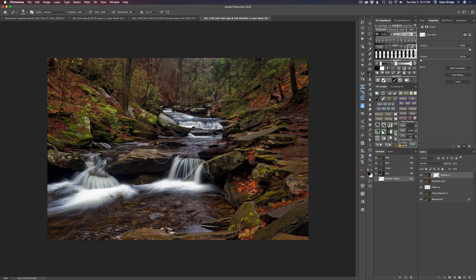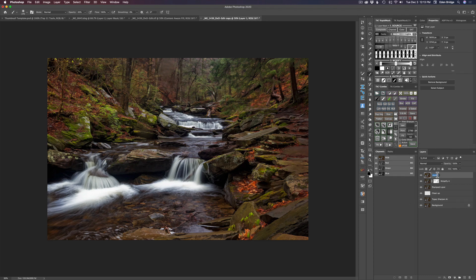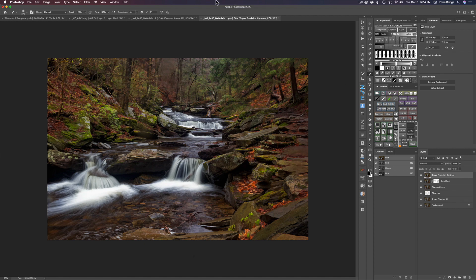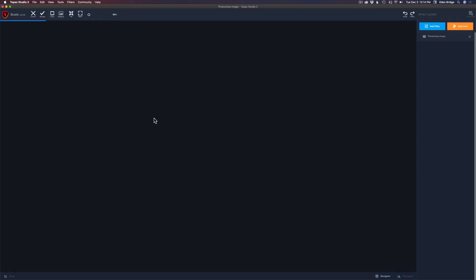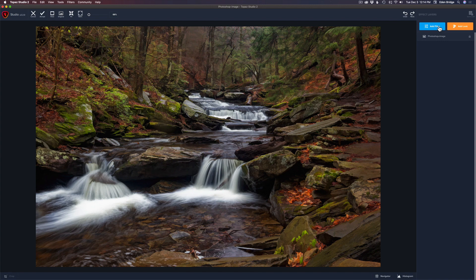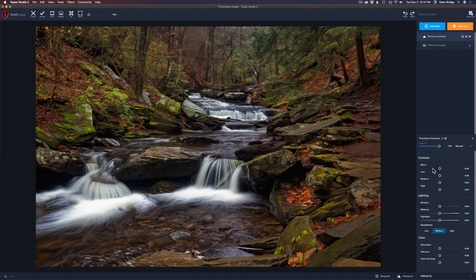The next step is we're going to add a little extra detail through Topaz. Let's pull the whole image together — Shift Option Command or Control E. Let's name this layer Topaz Precision Contrast, because that's what we're going to do next. Come up to Filter and down to Topaz Studio 2, then add Filter: Precision Contrast.